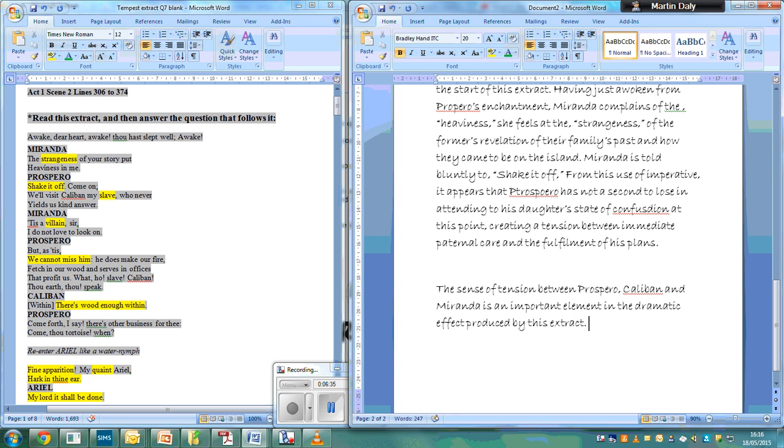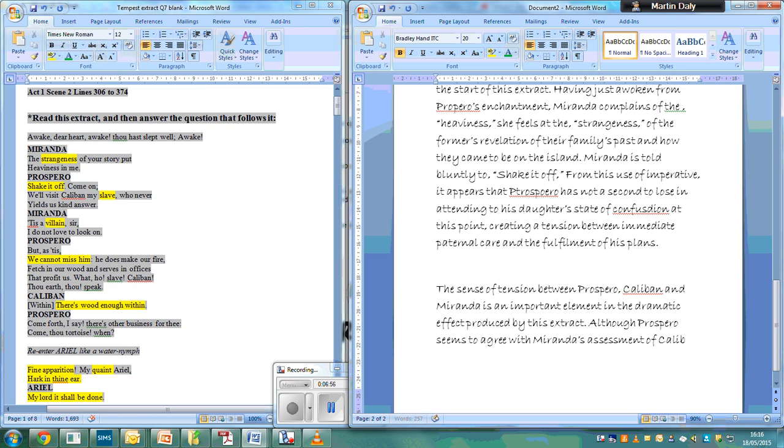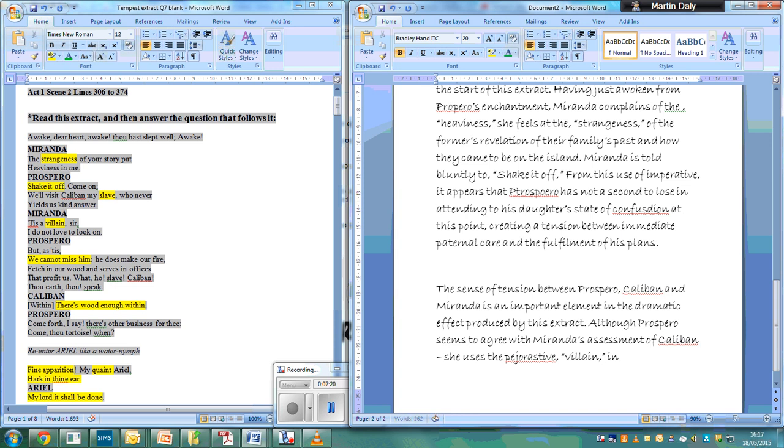Topic sentence, is that why this is pertinent. Although Prospero seems to agree with Miranda's assessment of Caliban - she uses the pejorative term 'villain,' which is a much more derogatory term than it is today - and Prospero calls him a slave...